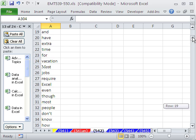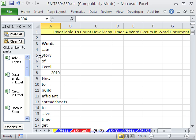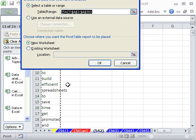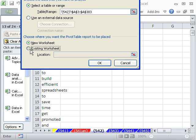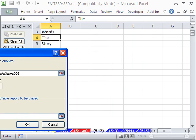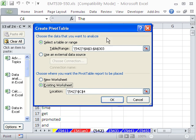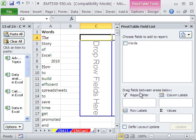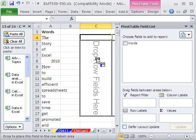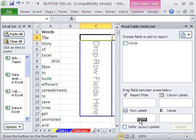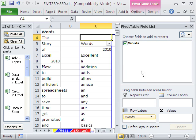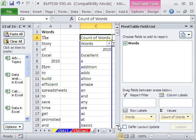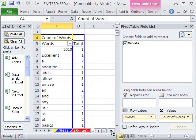Now I'm going to do a pivot table. Alt-NVT or Alt-DP in earlier versions. I'm going to say Existing worksheet. I'm going to place the pivot table right here, and then click OK. And then I drag the words to the row area, or in earlier versions right there. That gives us a unique list. And then I drag the values there.